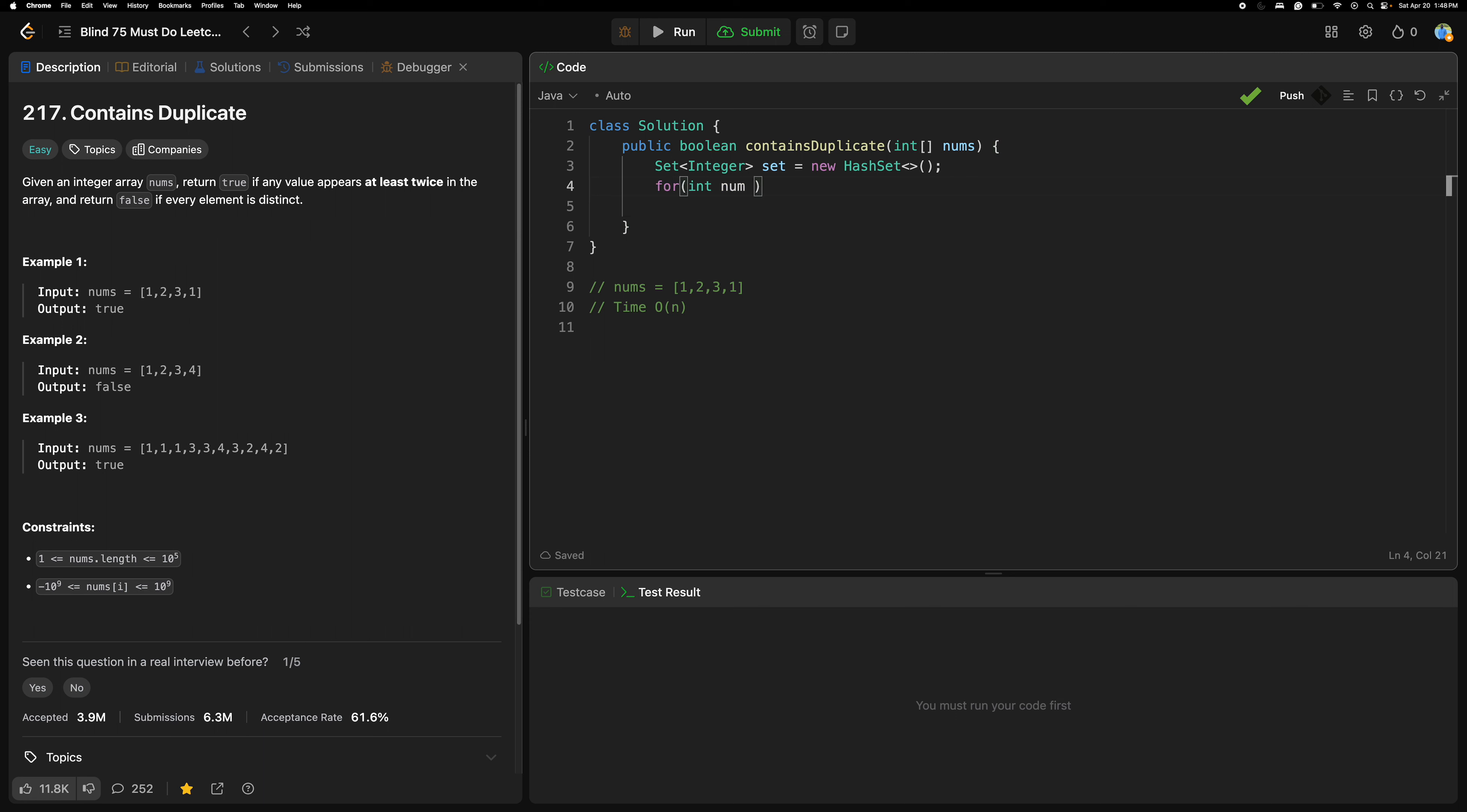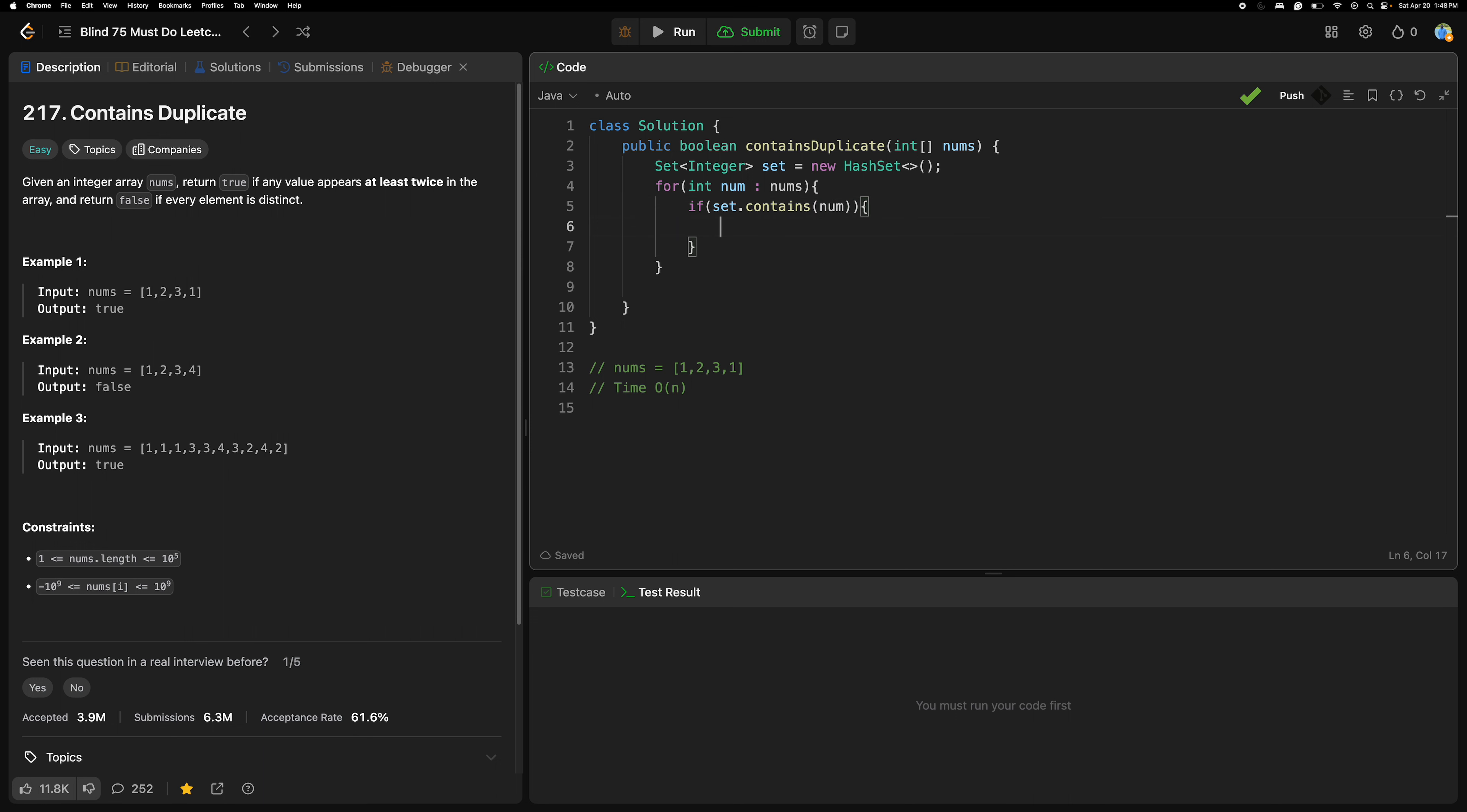Then if set dot contains, right, contains what? Num. If num is contained, that means duplicate. Return true directly. There is no need to check again, as we need to check only contains or not.